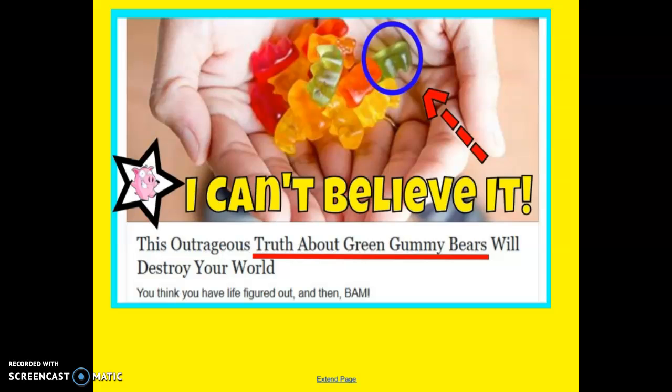Here's another one. We know there's nothing wrong with the green gummy bear, but 'The Outrageous Truth About the Green Gummy Bear' — well, it's going to destroy the world! I eat gummy bears, so I better find out what's wrong with that green one. That's a great example of clickbait because now you want to click and read more. It drives you to their advertisement, and there's probably some very bad bogus information, but now you're looking at the ads they're getting paid to show you.